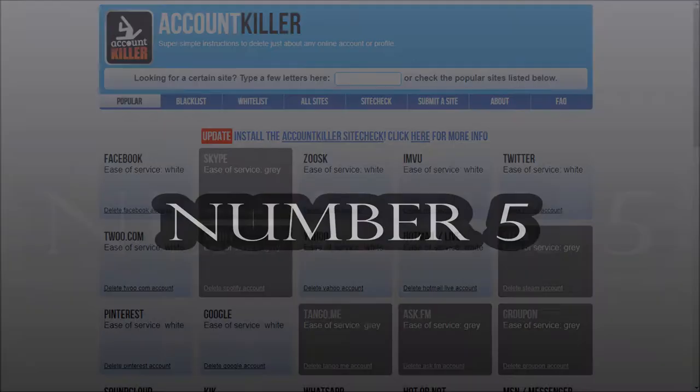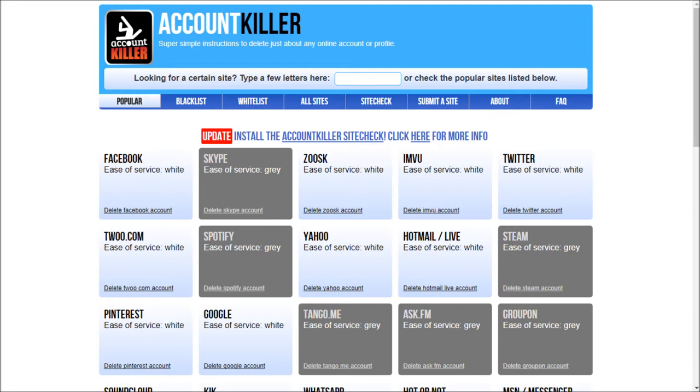Number 5. Account Killer. Is social media killing your life? You want to kill the social media instead? Want to close all your accounts for good? Don't want to waste your time on tutorials or how-tos? Account Killer is your one-stop shop.